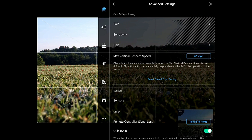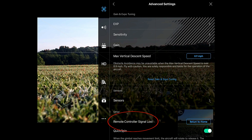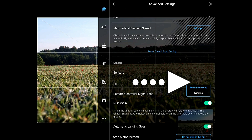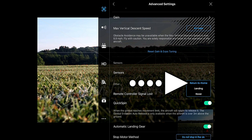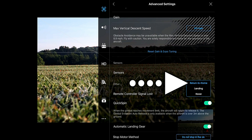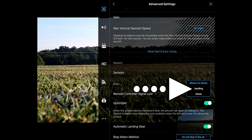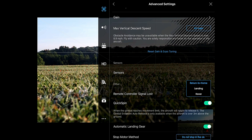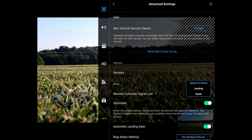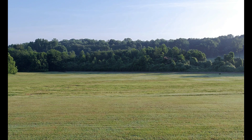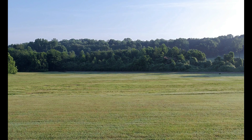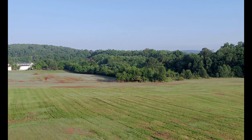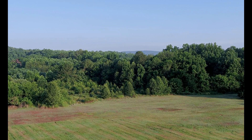At the bottom there is Advanced Settings. Select that and there is a 'Remote Controller Signal Lost' option — this is a selection of what you want your Inspire to do if signal is lost. You have three options: Return to Home, Landing, or Hover. Return to Home is exactly what it sounds like. Landing means as soon as it loses connection it will land right where it's at. Hover means it will stop and just sit there until you can regain connection and bring the drone back home.